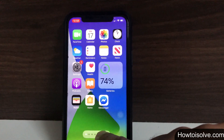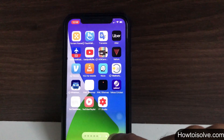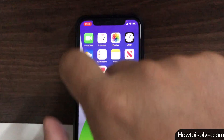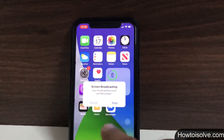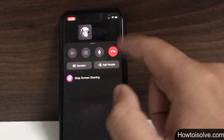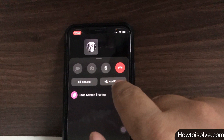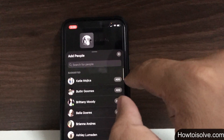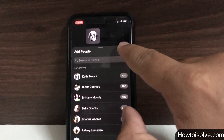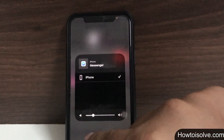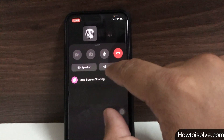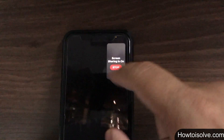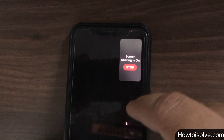You can end the screen sharing by tapping Stop in the top right corner in the Messenger app, tapping the screen recording indicator in the top left of your iPhone, or by ending the video call. Messenger screen sharing can be used in a one-on-one call, in a group video call with up to 8 people, in a business meeting, or in Messenger Rooms with up to 16 people.